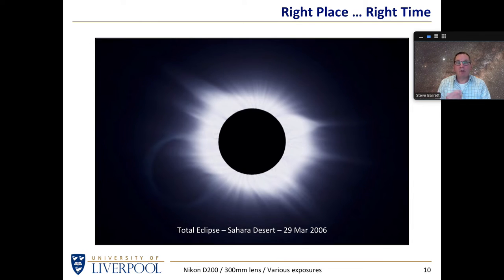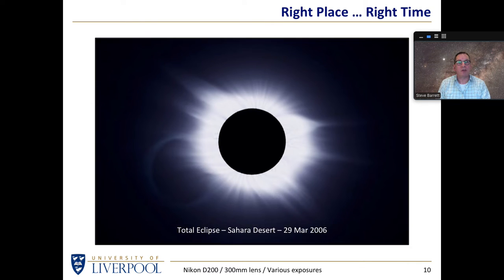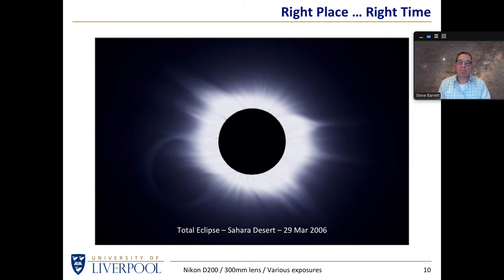Of course, you can't choose a solar eclipse other than finding out where they are and going to chase them. You can't assume you'll get a total eclipse from England — not for many decades to come. But when they do occur, you don't need fancy equipment: just a camera with a telephoto lens on a static tripod is all you really need.